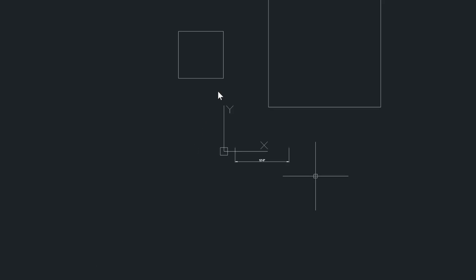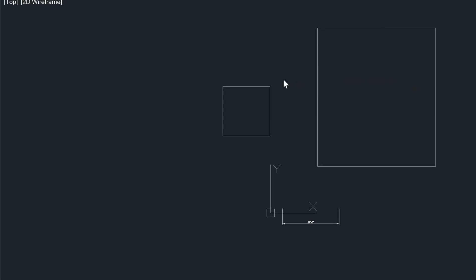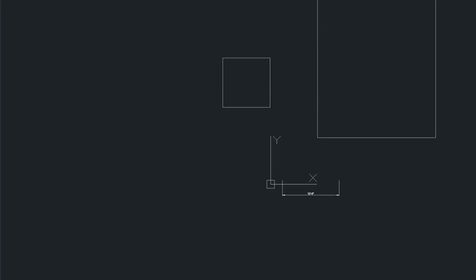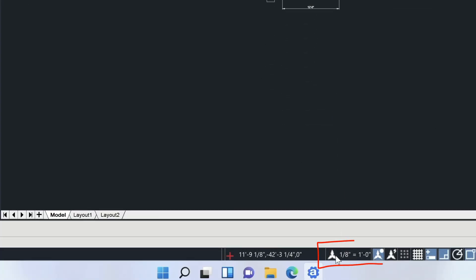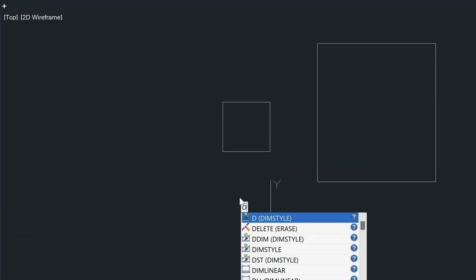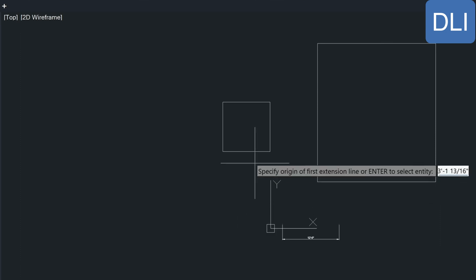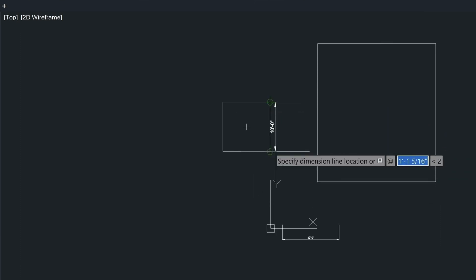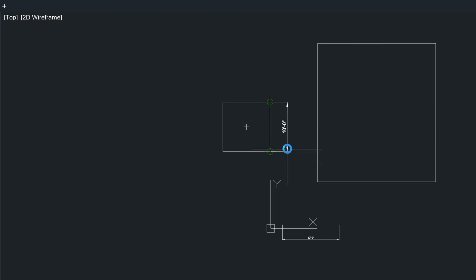Let's go back into model space. I'm going to create a couple of dimensions — one at eighth inch and one at quarter inch. I'm already at the eighth inch equals a foot scale, so I don't have to change my scale. As I draw a new dimension in, it's going to size the dimension automatically based on the current scale. That's what annotation scaling is.